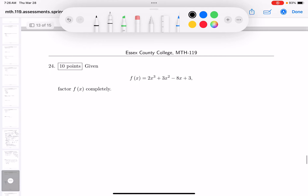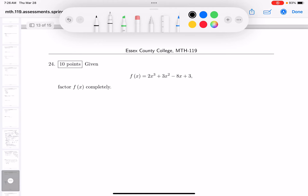The next question says factor completely. When factoring, you can try grouping, the rational root theorem, or trial and error — whatever works. Looking at this polynomial, I'll try some test roots.